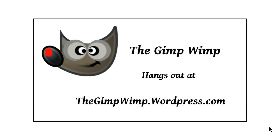I'm the Gimp Wimp and I hang out at thegimpwimpwordpress.com. Drop in for templates and other things. Thanks.